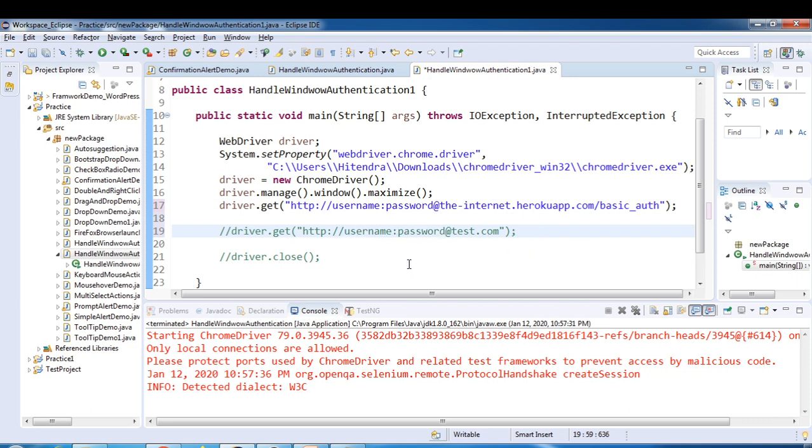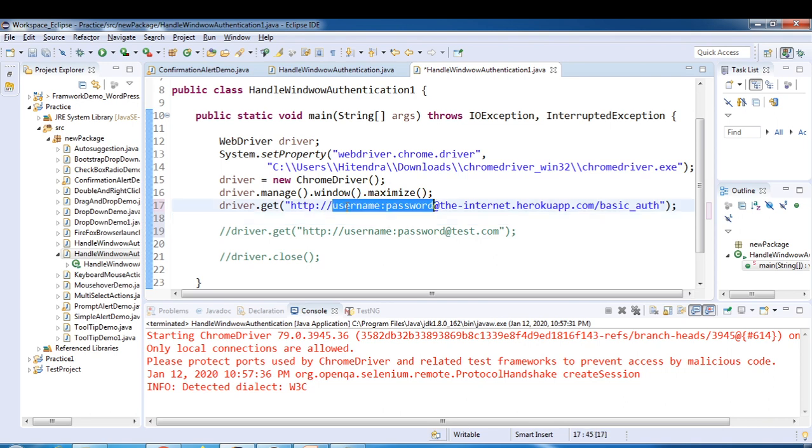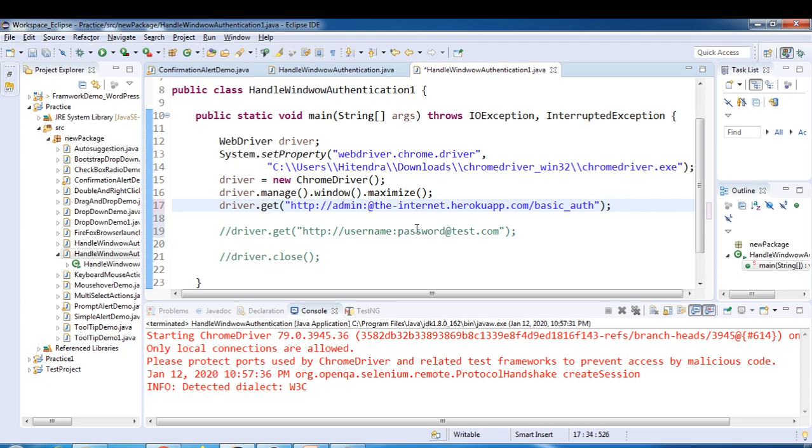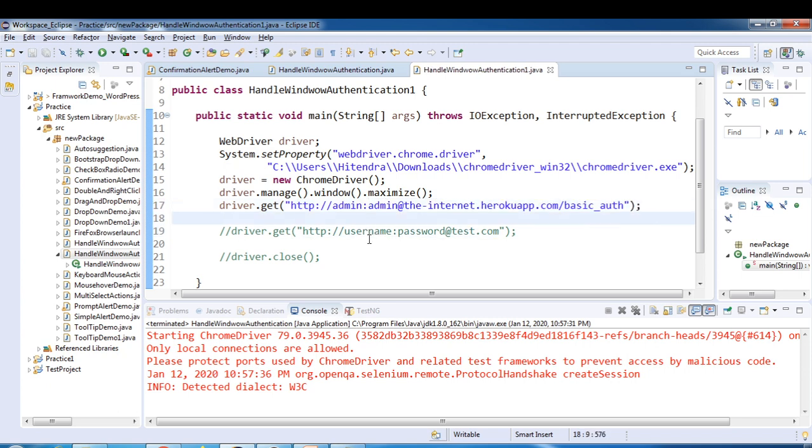What is the username here? We have username admin and the password is also the same, admin. Now let's see whether we are able to access the application or not.